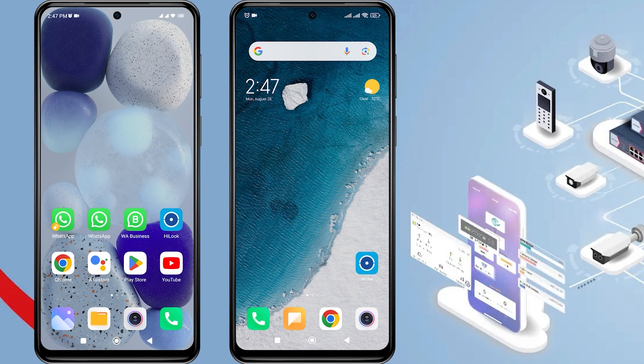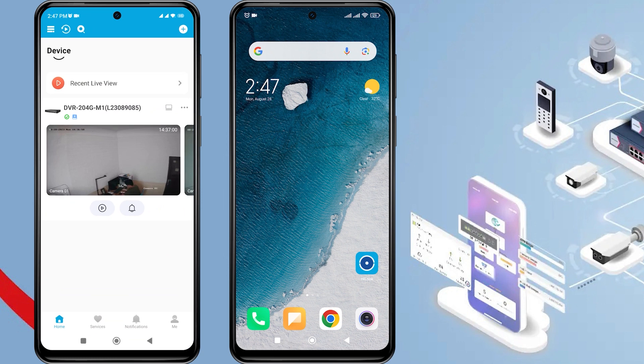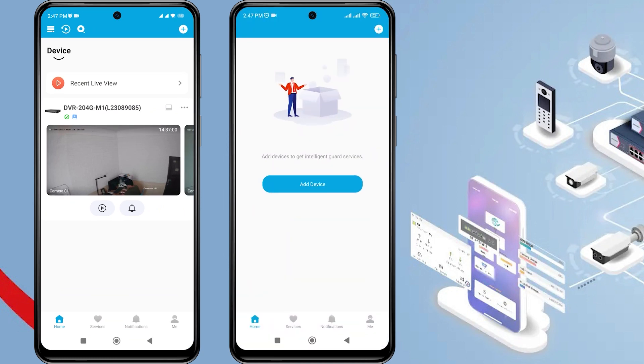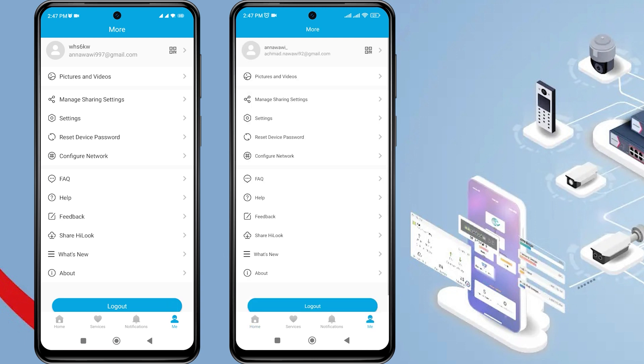To share the device with the second phone, make sure that both the first and second phones have the HiLook application installed, have created HiLook accounts, and have logged into the HiLook application.